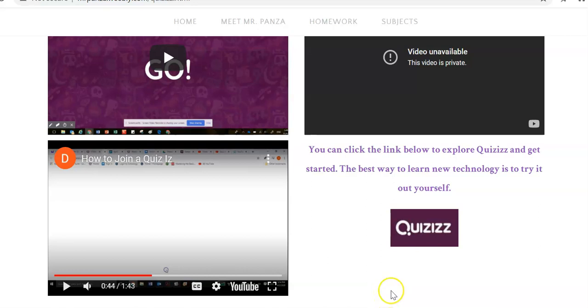Hi students and family members, Mr. Panza here, taking you through the steps on joining a quiz when you're live in school or at home.